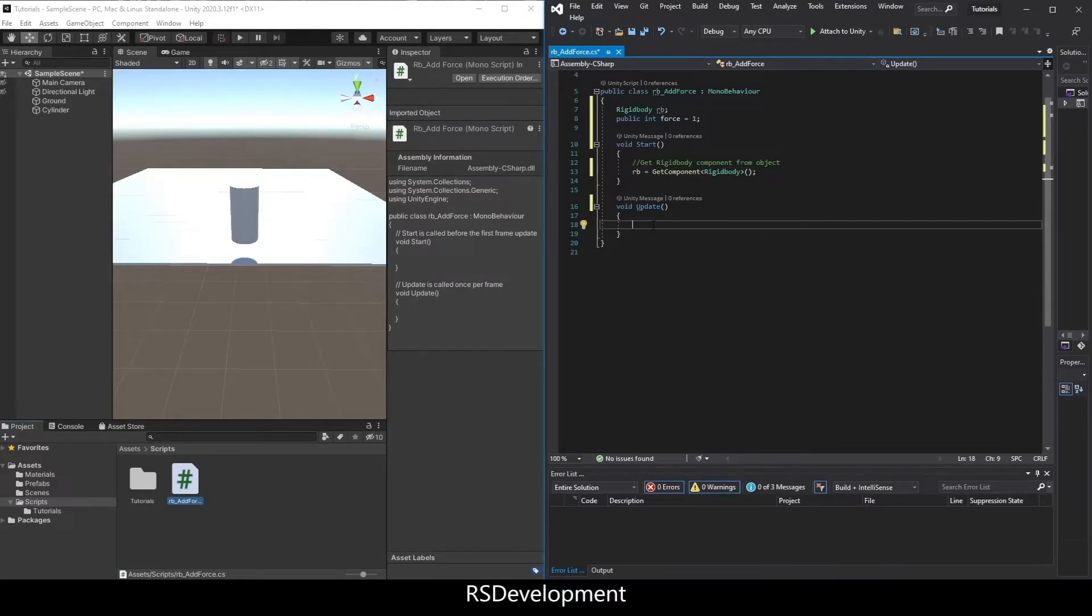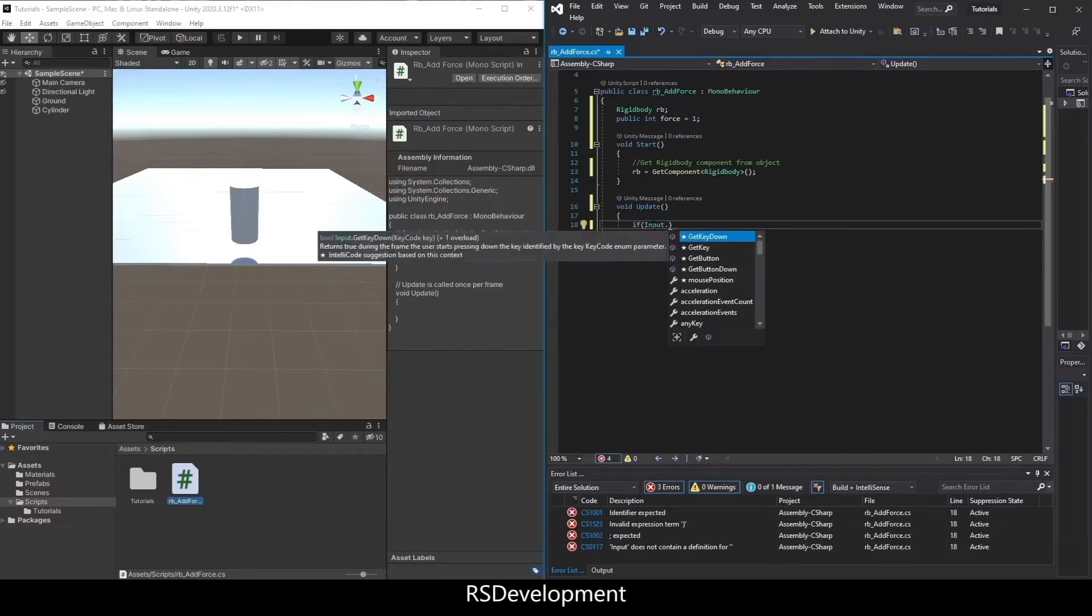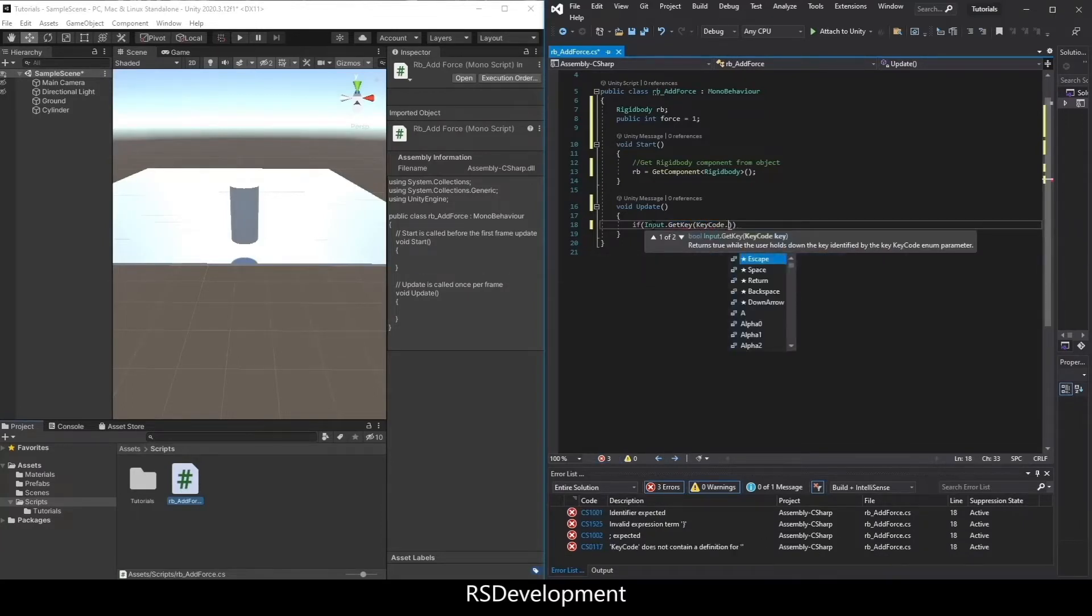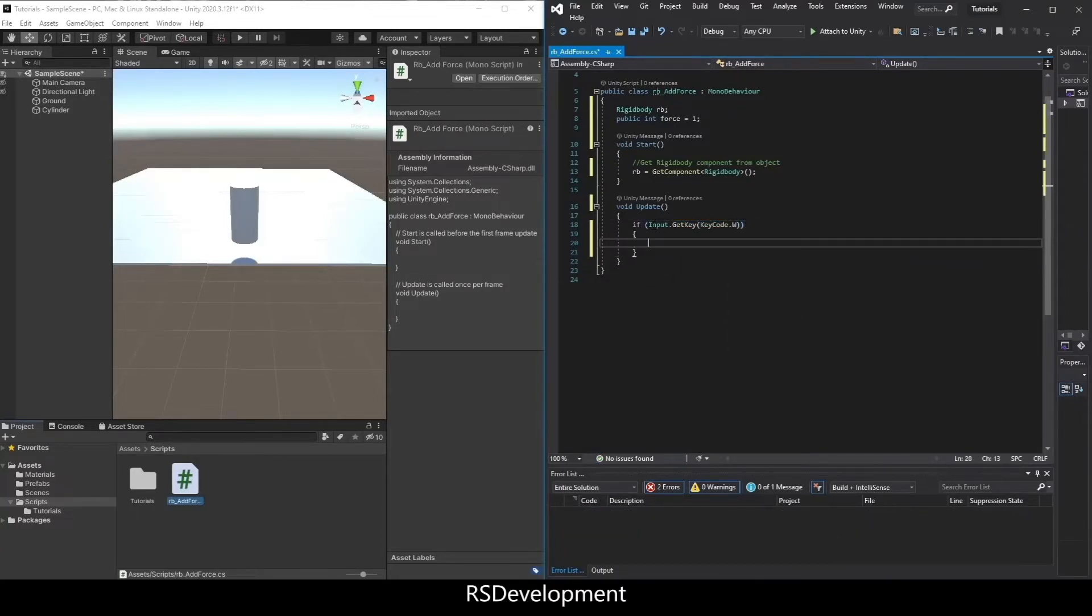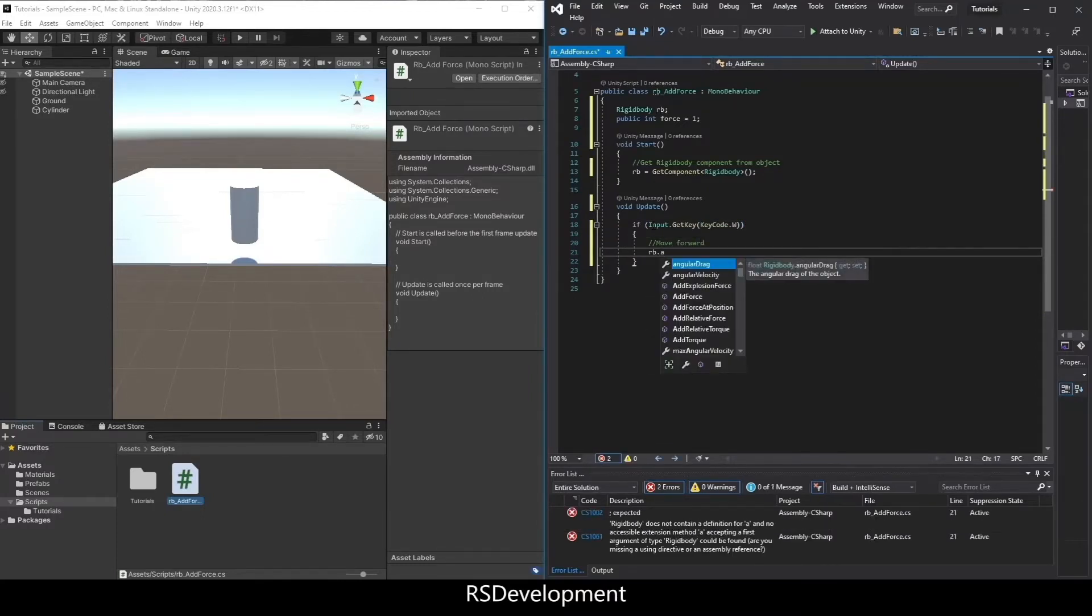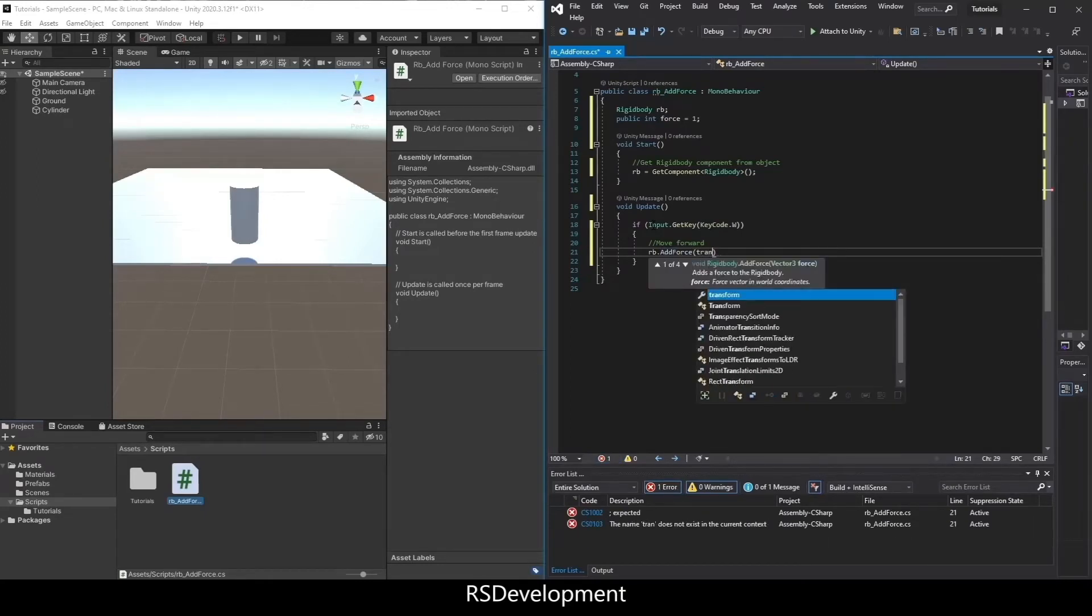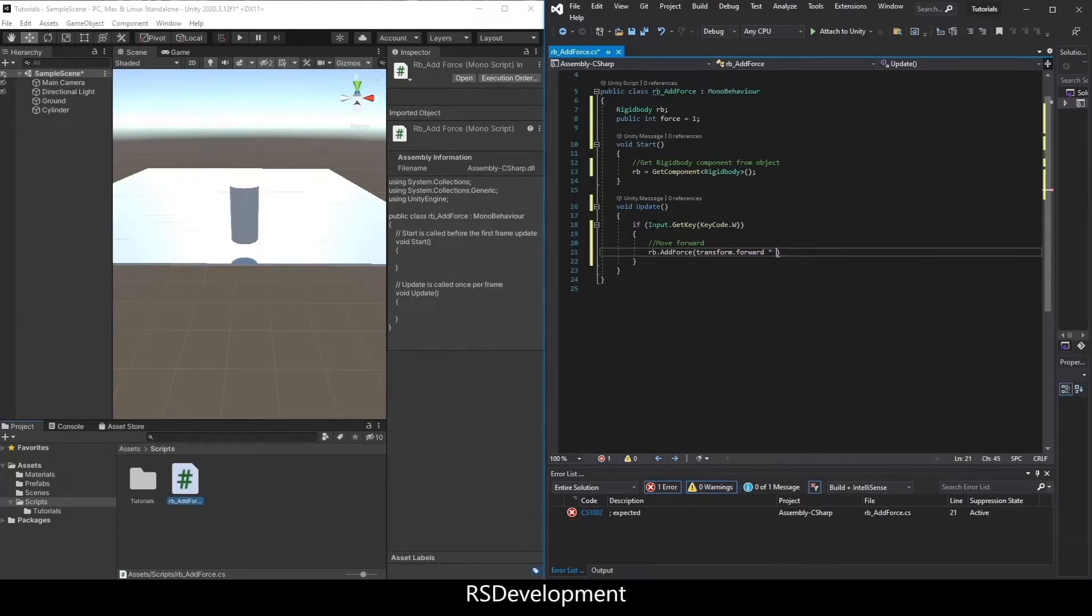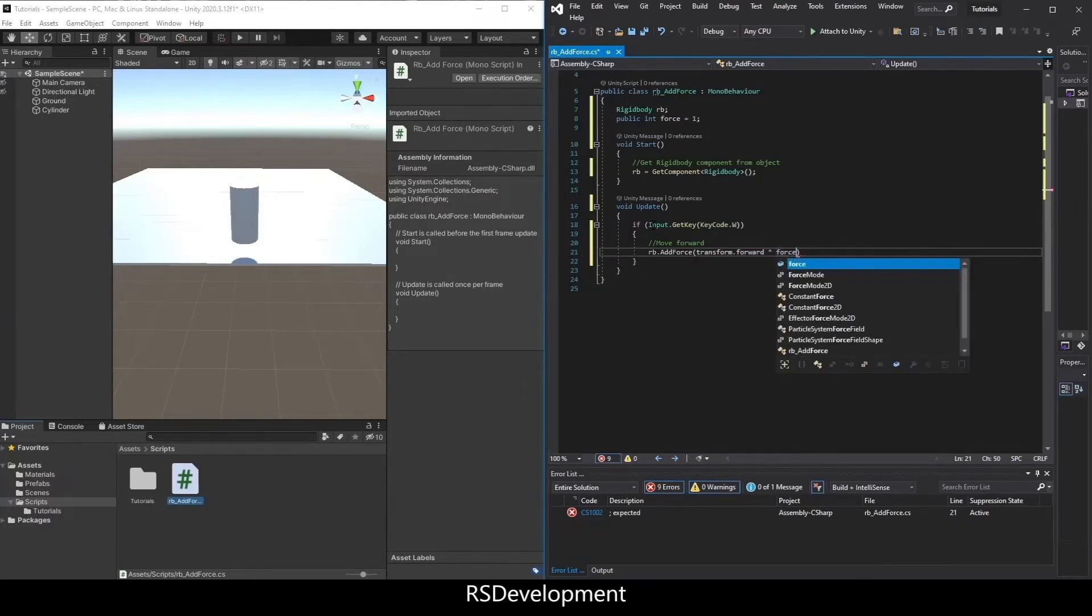Everything else will be in update. I'll start by saying if Input.GetKey KeyCode.W. So if I press the W key, I want to move forward. To do that, I say rb.AddForce transform.forward times force.